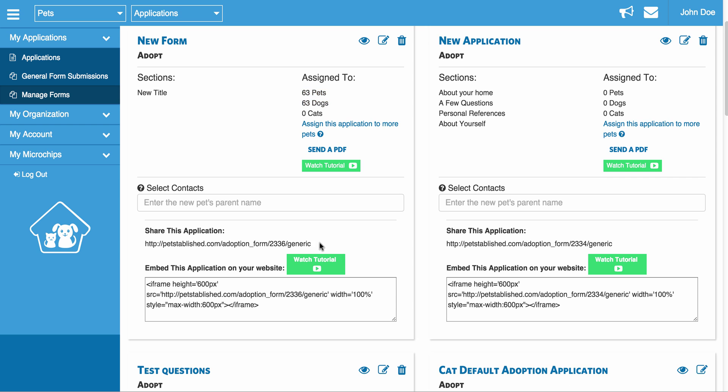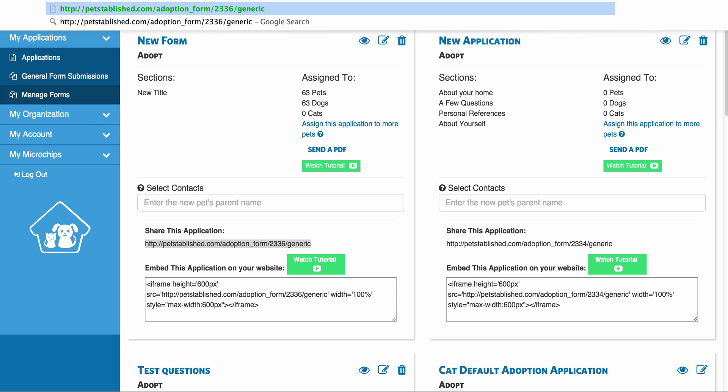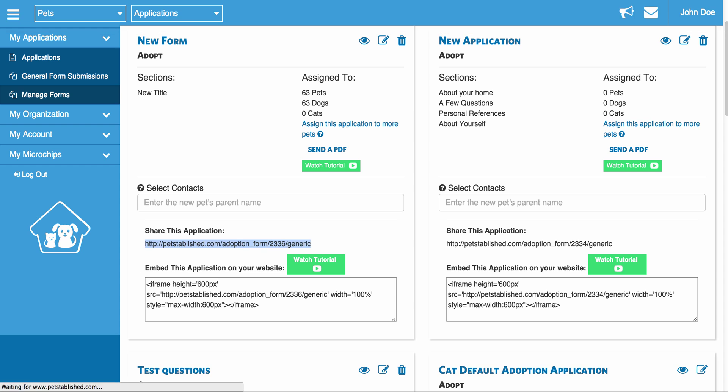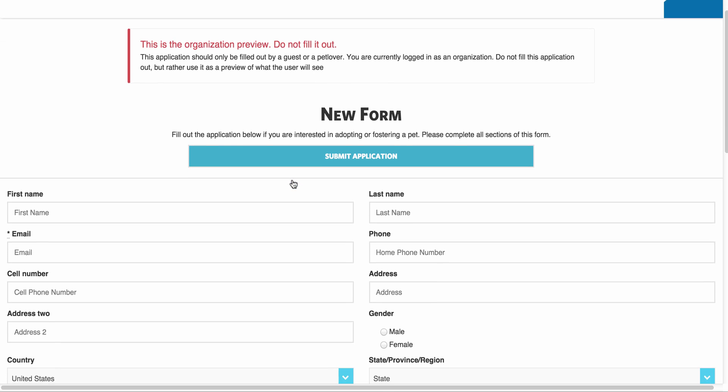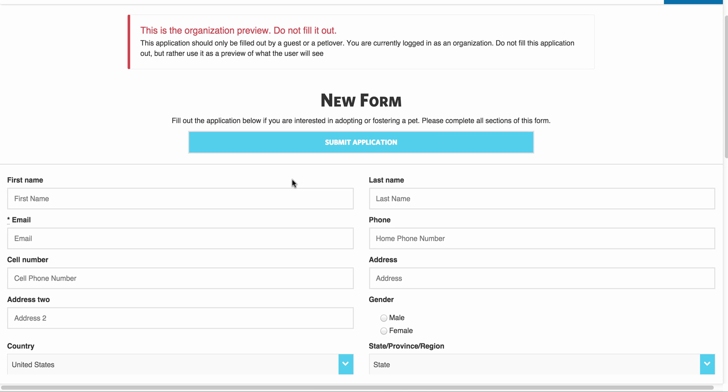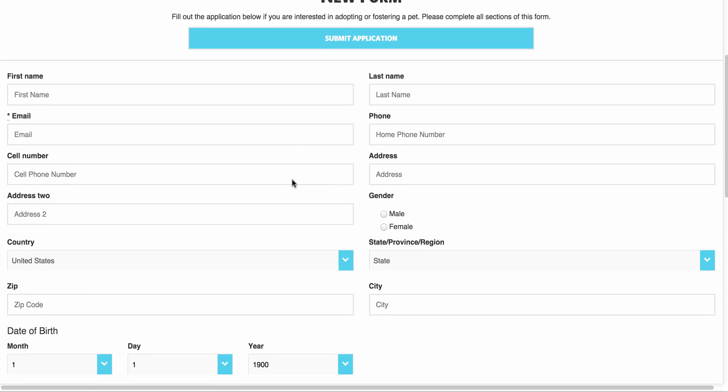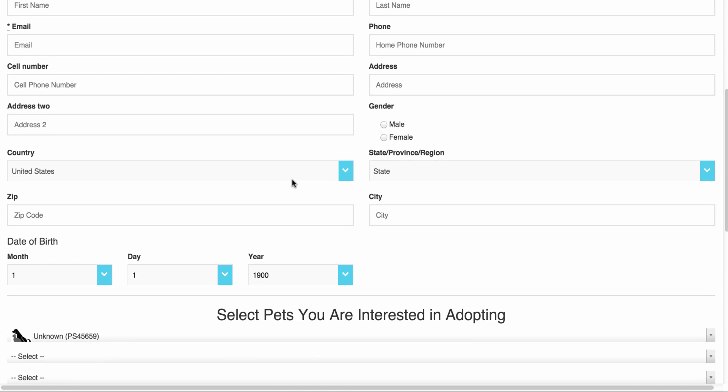A little bit lower, you'll notice we have a Share This Application link. And what this allows you to do is post a direct link to the form on your own website. Just to show you what it looks like. This is what it will look like. So basically, it's just the online form that we just created.